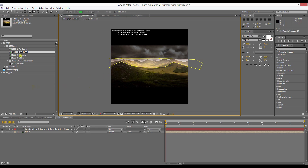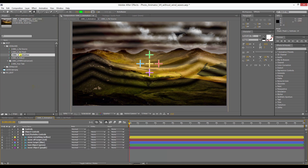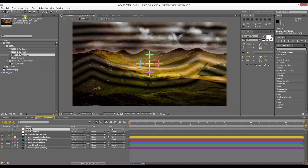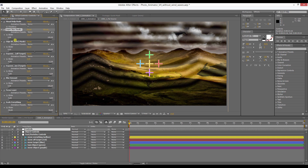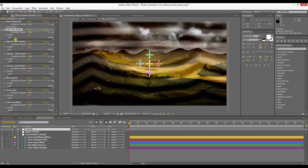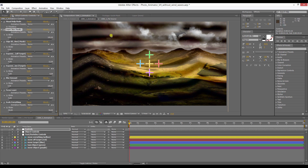Now you can already go into the animation composition and you see that layers have been created. What you want to do first is click on the control layer down here and open the control effects up here. Then you're going to see all the controls you have over these layers. To set up the picture you want to increase the layer size till the whole picture is covered in layers.